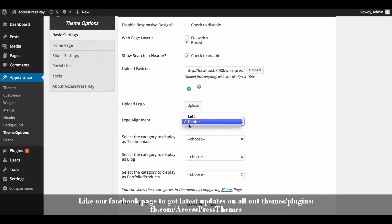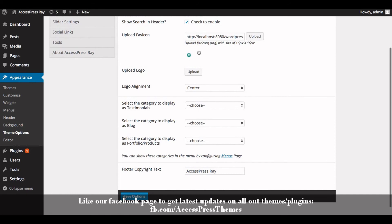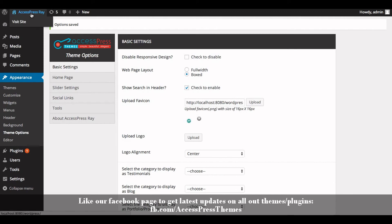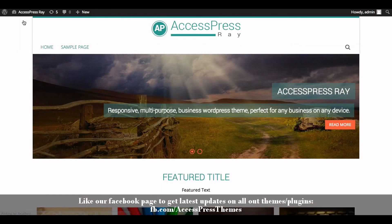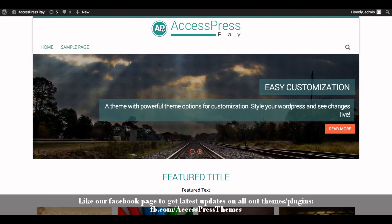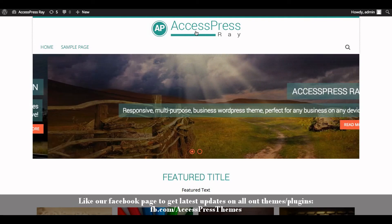Now click on Save Options. Go to your website and check out your logo. You can see your logo here, and I have aligned the logo in center. You can see the logo in center.